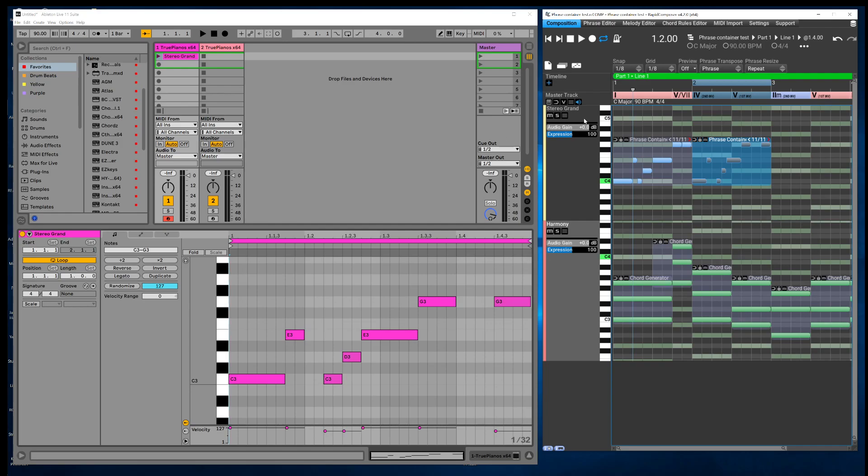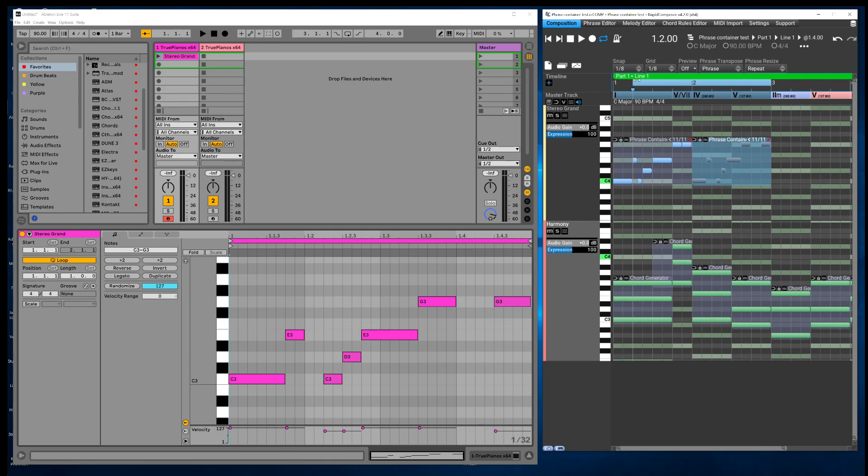Okay, now the tip that I discovered entirely by accident is that you've got this loop brace in Rapid Composer like you do in just about any DAW. Here's the tip: if you select a loop brace, let's say these two measures, and then I drag over the MIDI from this track, it's going to just drag over the MIDI that's under the loop brace.